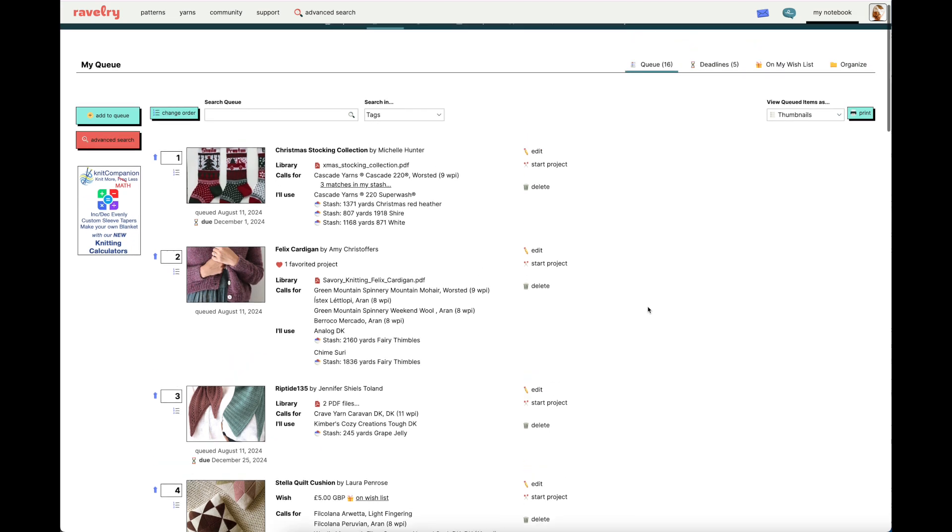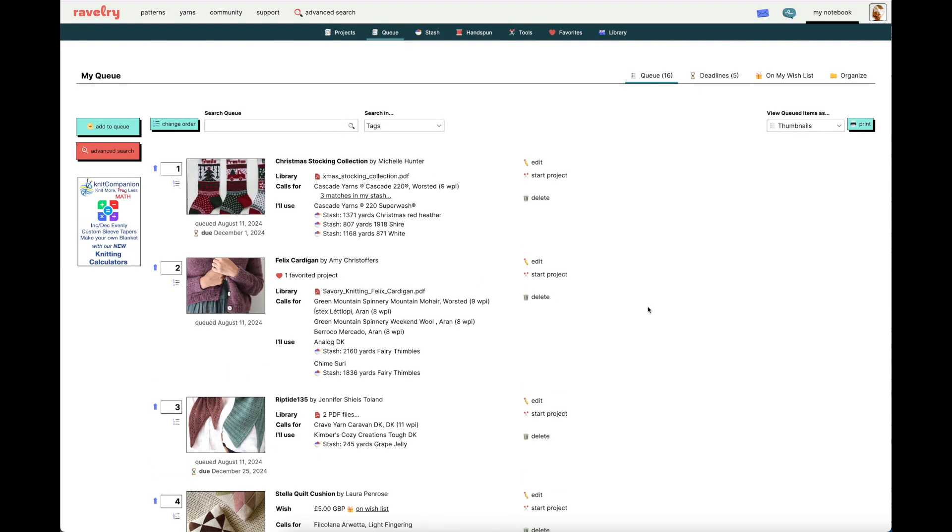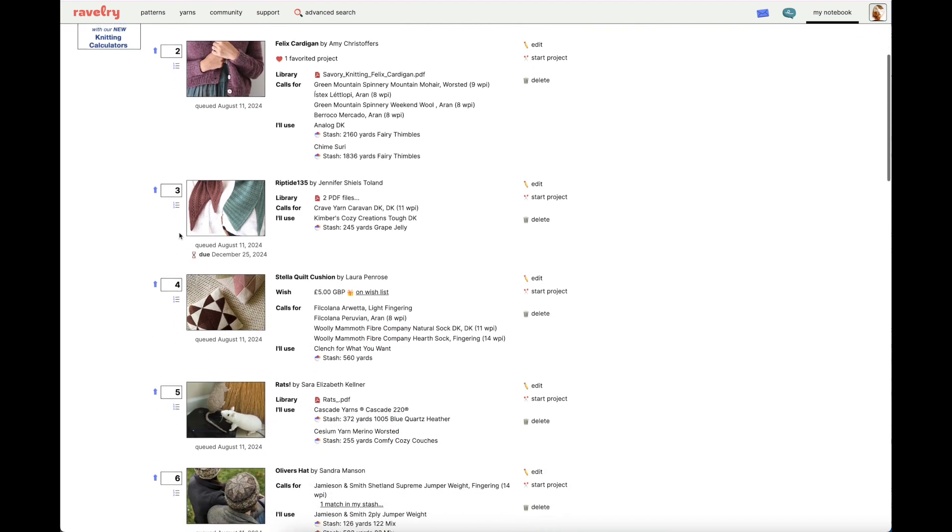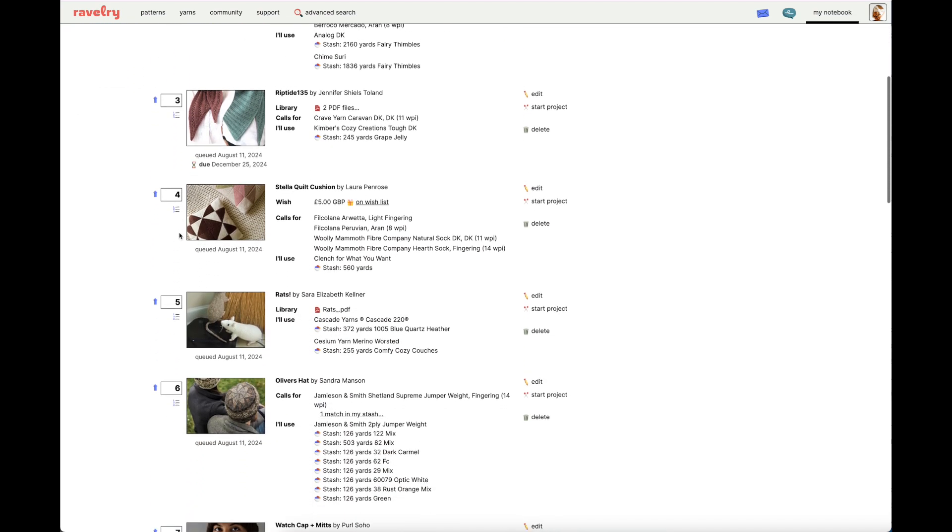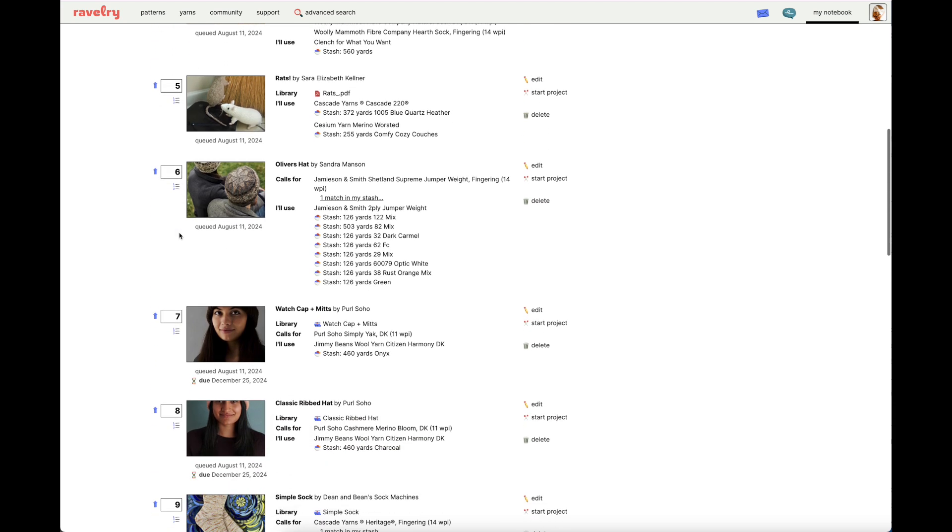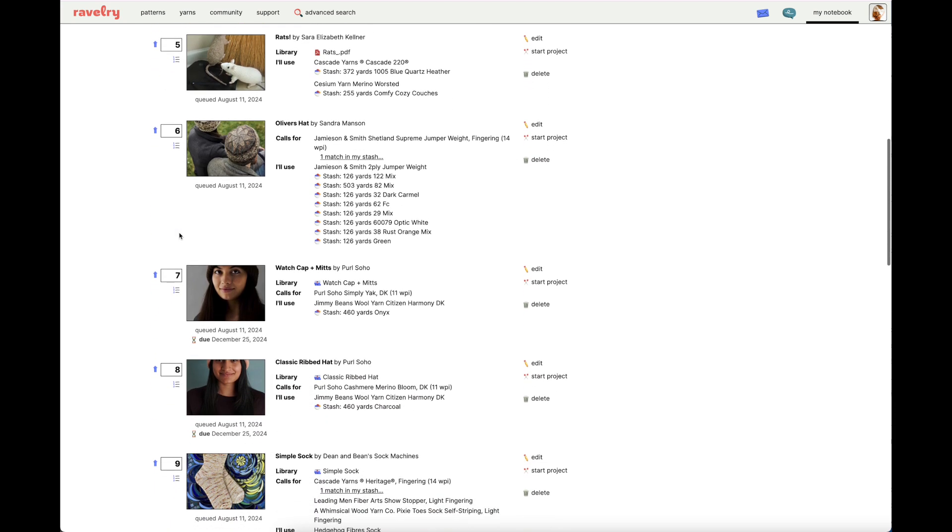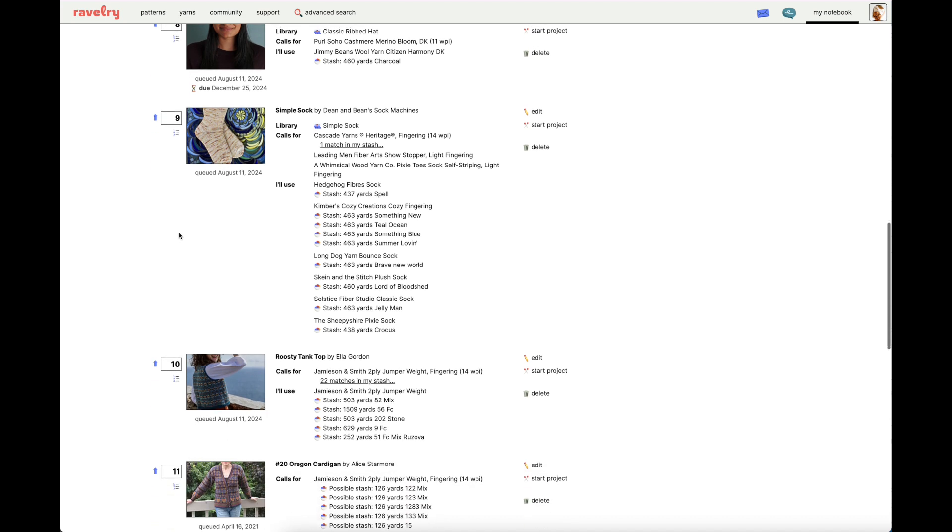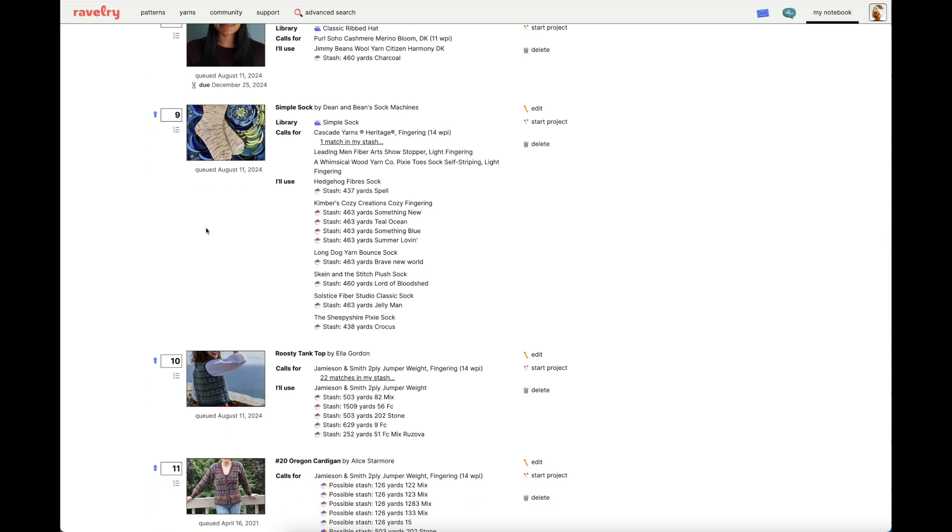Really, the queue feature is best used when you have more concrete plans. So, let's look at what my queue looks like. Up here at the top, I've queued Christmas stockings, I've listed the yarn from my stash that I plan to use, and I've added the due date. These should be done by December 1st. If I scroll down, we can see more items in my queue, as well as what yarn I've allocated for that project. Now, here's something really cool about the queue feature.